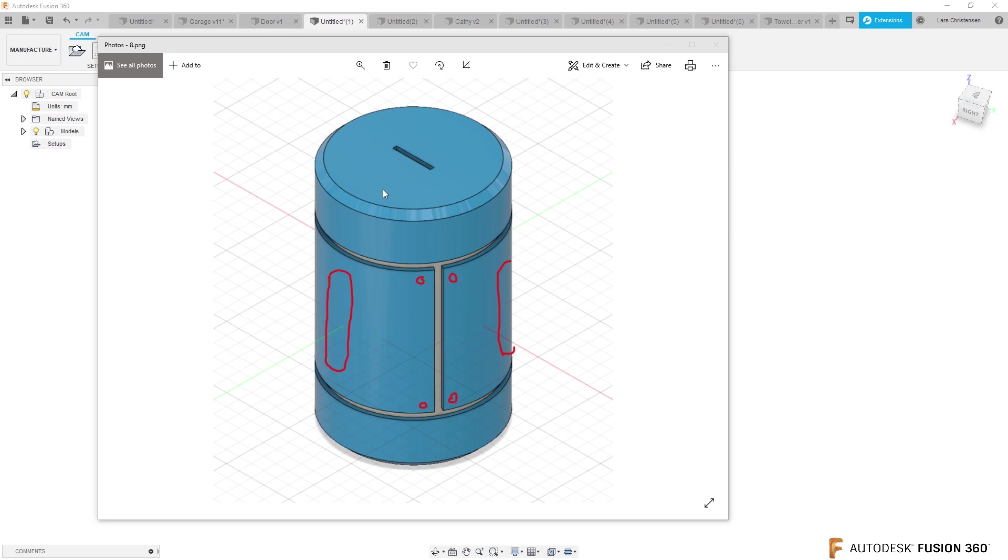So the question is, I am trying to design this coin bank. I'm looking to add some slots through the blue. So you kind of can look inside the coin bank.